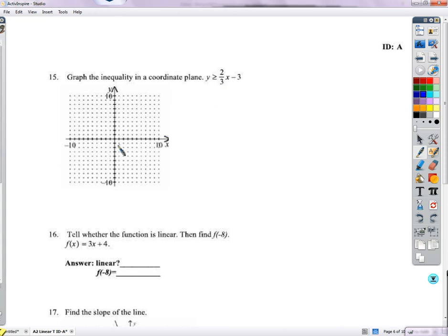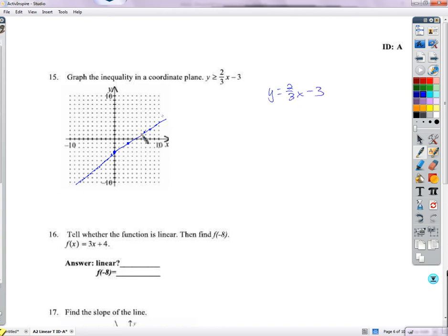To graph the inequality, graph it like a line with y-intercept negative 3 and slope 2/3. Use a solid line because it has the 'equal to.' Think of it this way: all points on the line represent x and y combinations where both sides of the equation are equal. The line graphs y equals 2/3 x minus 3.